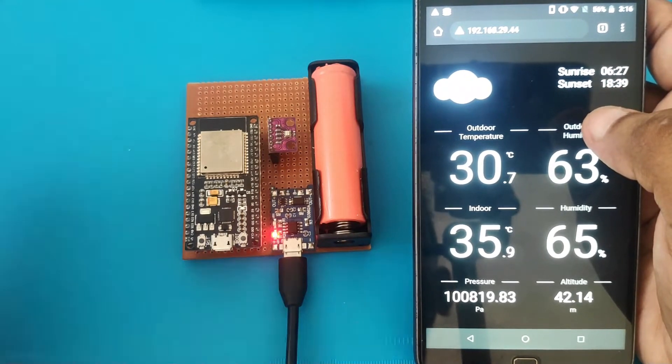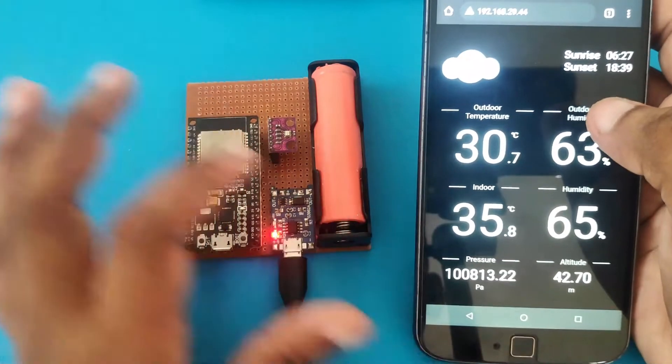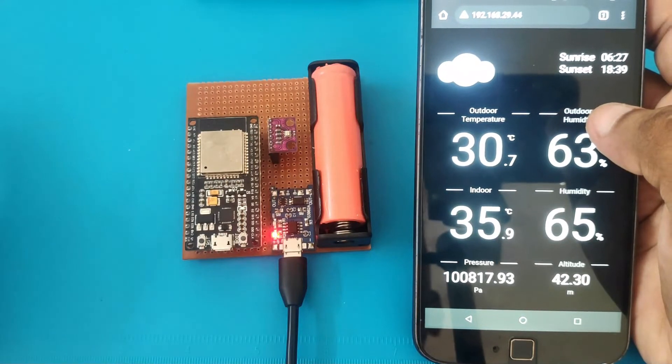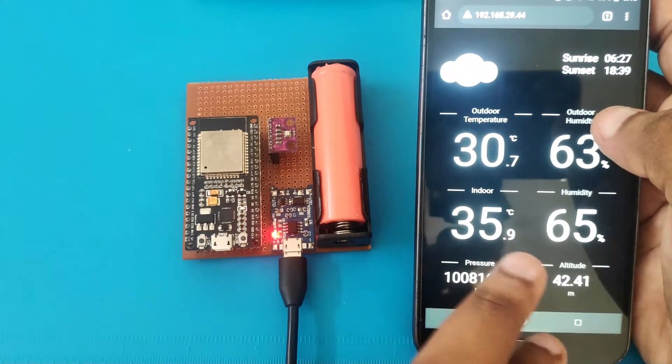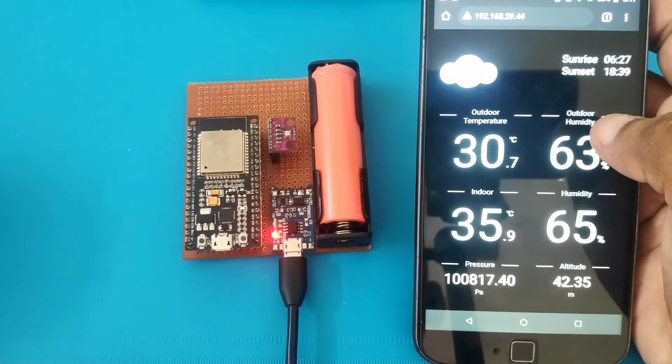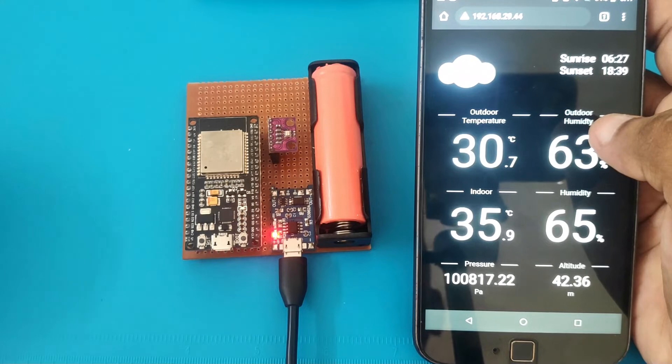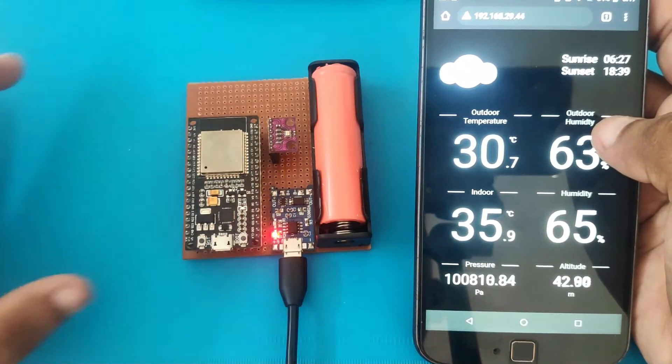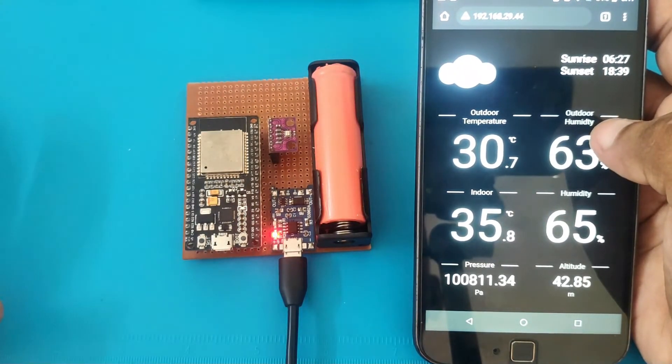And for the indoor reading, we'll be using the BME280 module. And the indoor temperature, humidity, pressure, and altitude will be acquired from the BME280 module.